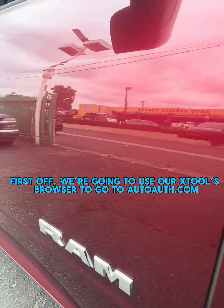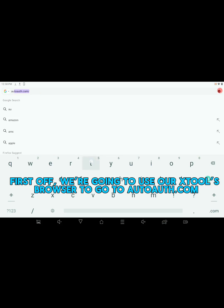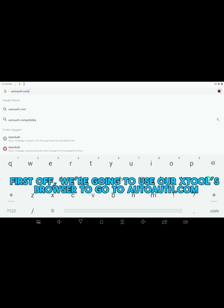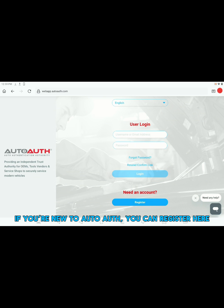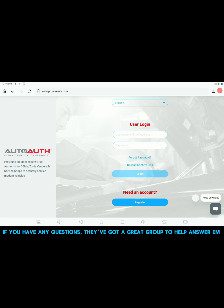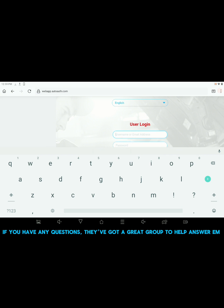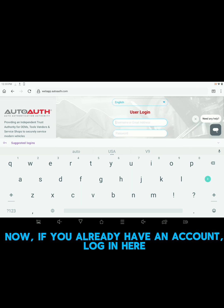First off, we're going to use our X-Tool's browser and go to AutoAuth.com. If you're new to AutoAuth, you can register here. If you have any questions, they've got a great group to help you answer them. Now, if you already have an account, log in here.